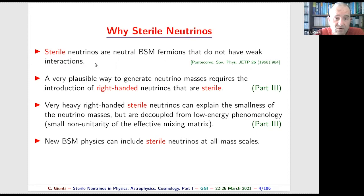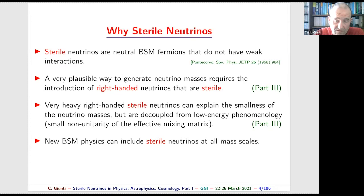The existence of sterile neutrinos is motivated by the generation of neutrino masses — when we want to generate neutrino masses, we need to introduce so-called right-handed neutrino fields which are sterile. It is also possible to have very heavy sterile neutrinos which can generate the seesaw mechanism, explaining why neutrino masses are so small.